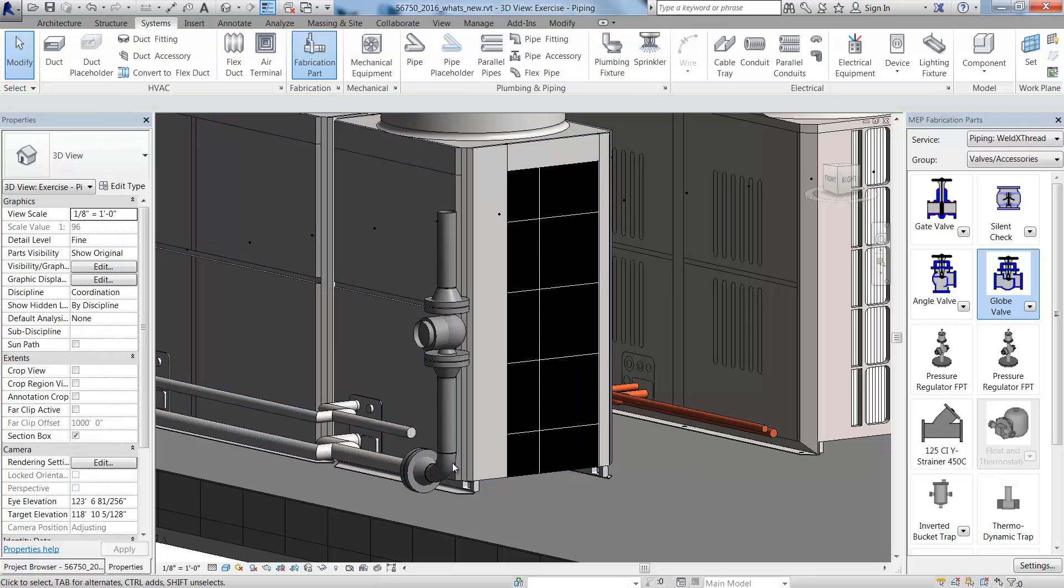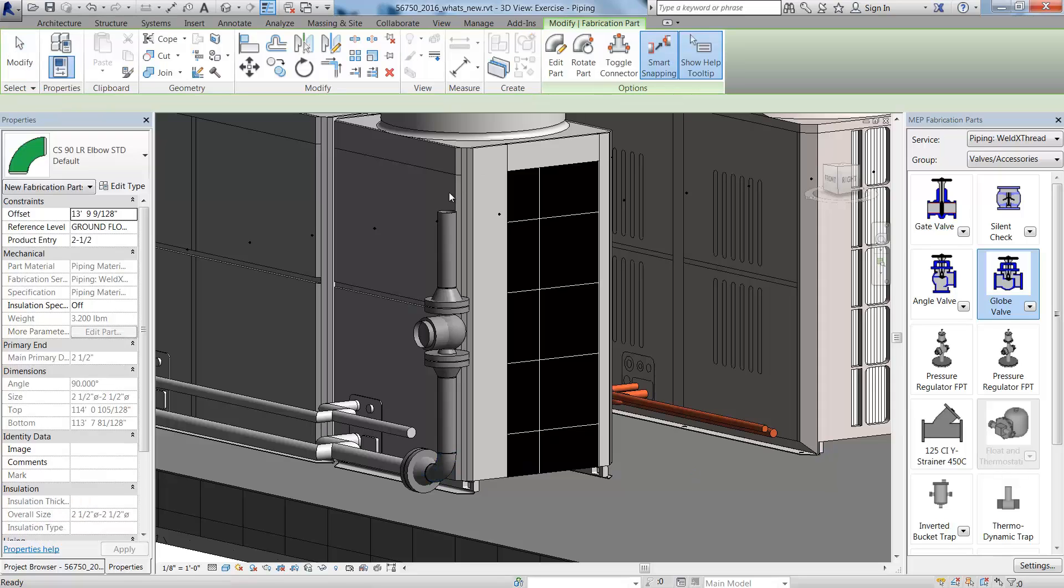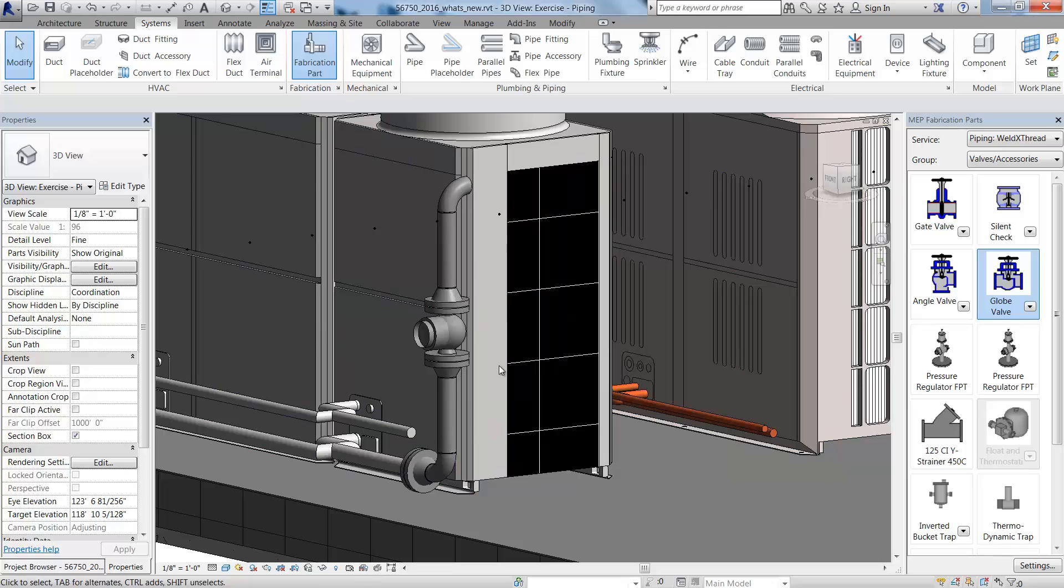Use Revit tools like Copy to quickly and easily add similar components with the ability to rotate them upon placement or after.